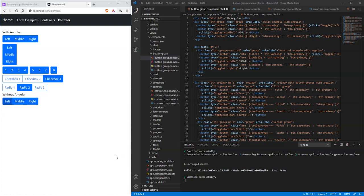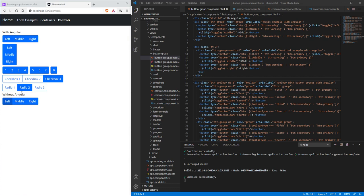Let's discuss Bootstrap button groups and button toolbar. Here we have a list of controls - the top ones have Angular hooked into them, the bottom one doesn't. We'll show you the features and functionalities you can use with Angular to make this look better.